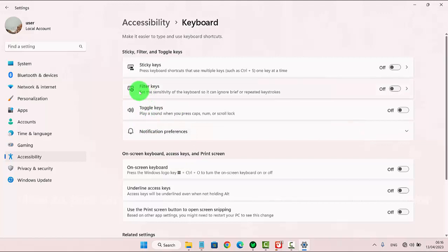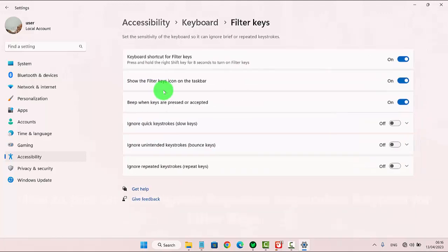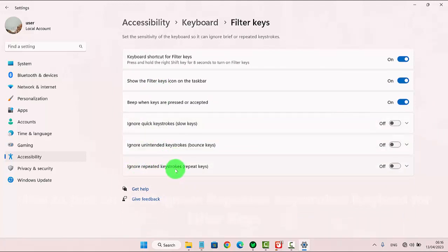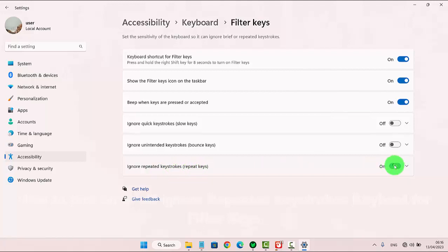Then tap Filter Keys. Under 'Ignore repeated keyboard keystrokes,' tap the switch until it shows On to turn it on, or tap the switch until it shows Off to turn it off.